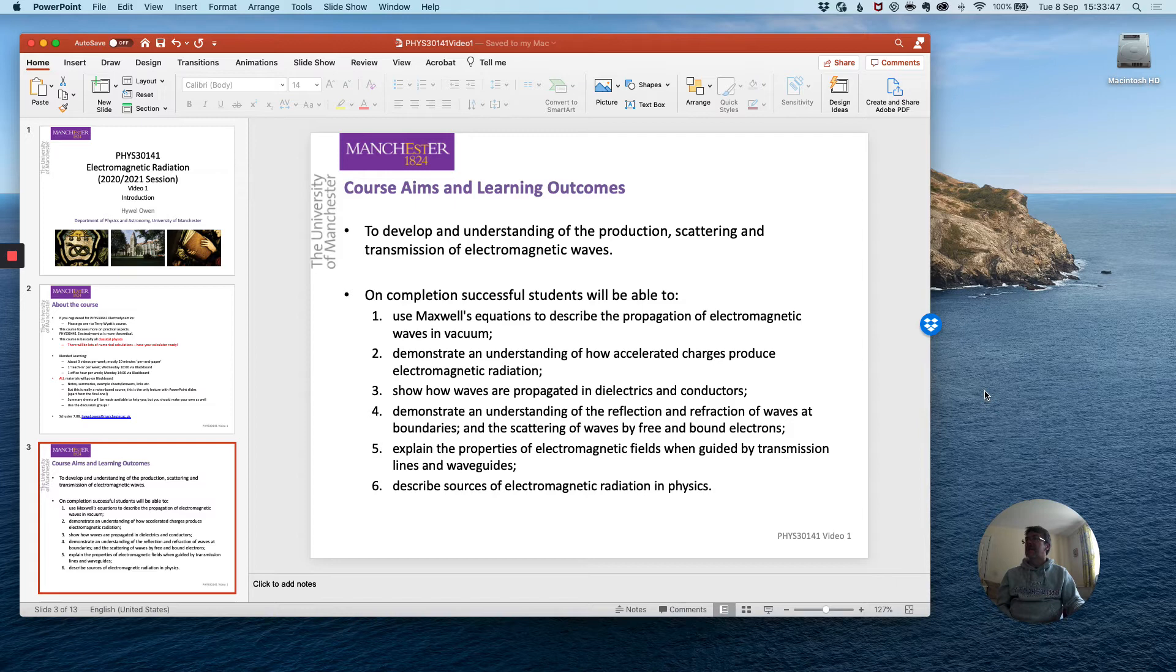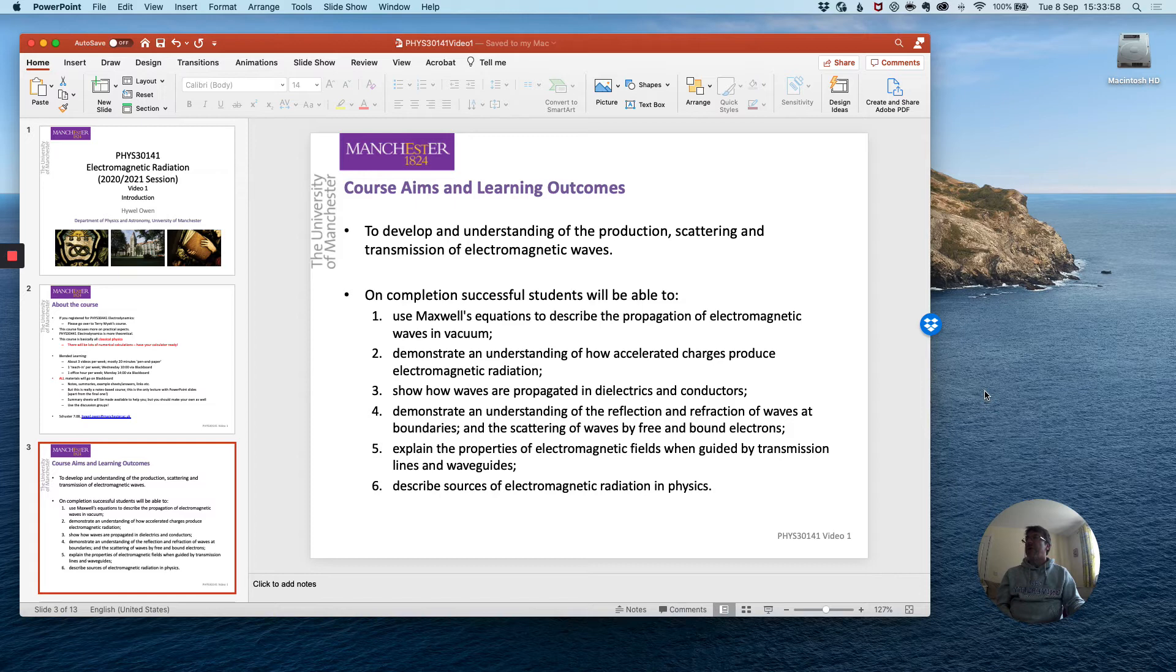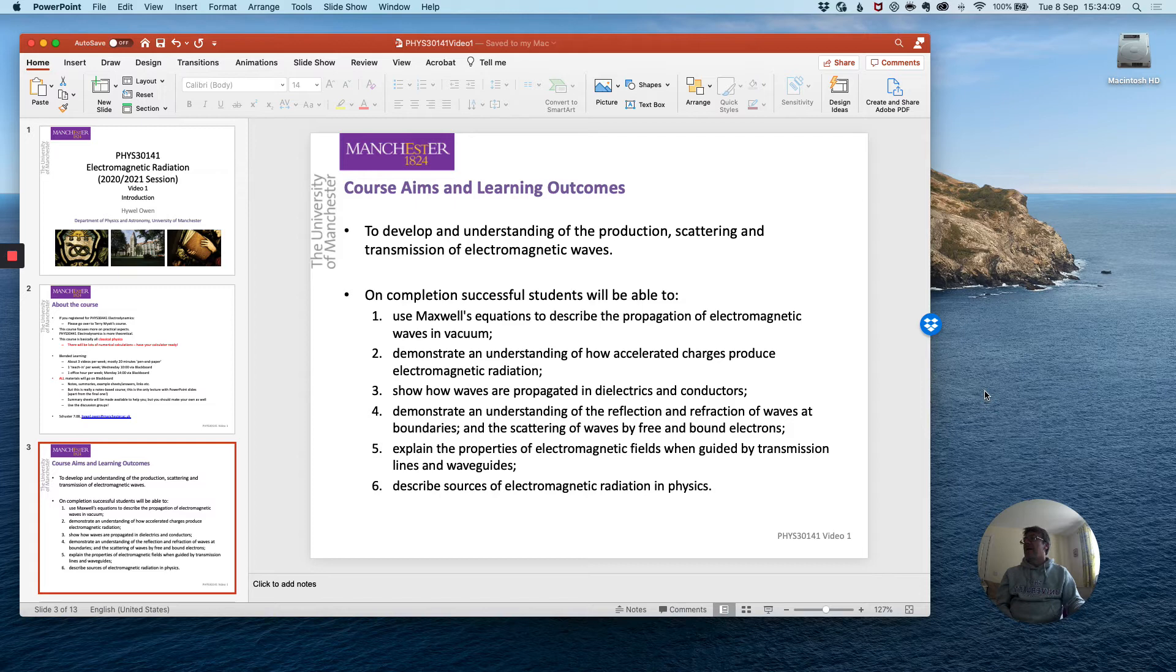We will also look at how accelerated charges produce that electromagnetic radiation and how it propagates in different media such as dielectrics, conductors and plasmas. A key technological application of electromagnetic radiation is in guided radiation by which we principally mean transmission lines and waveguides and in section 5 I will describe this very important area of applied physics.